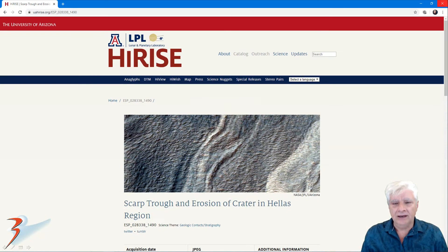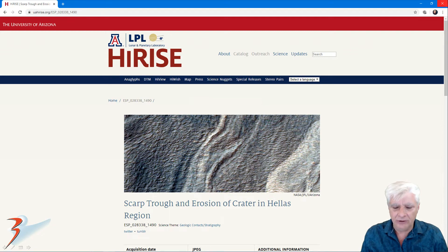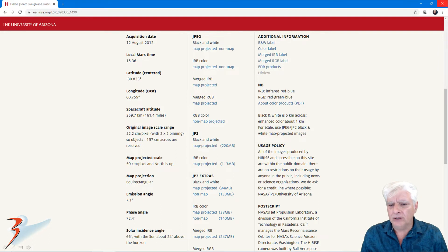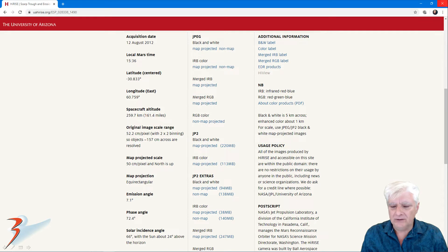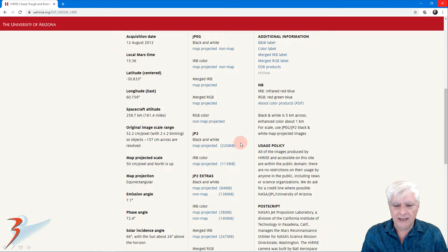The HiRISE photograph we're analyzing here is called Scrap Trough, an erosion crater in the Hallis region, acquired on the 12th of August 2012 at 52.2 centimeters per pixel. 2x2 binning was used in this case, and the anomalies I'm showing you were cropped from the JP2 black and white map projected file.